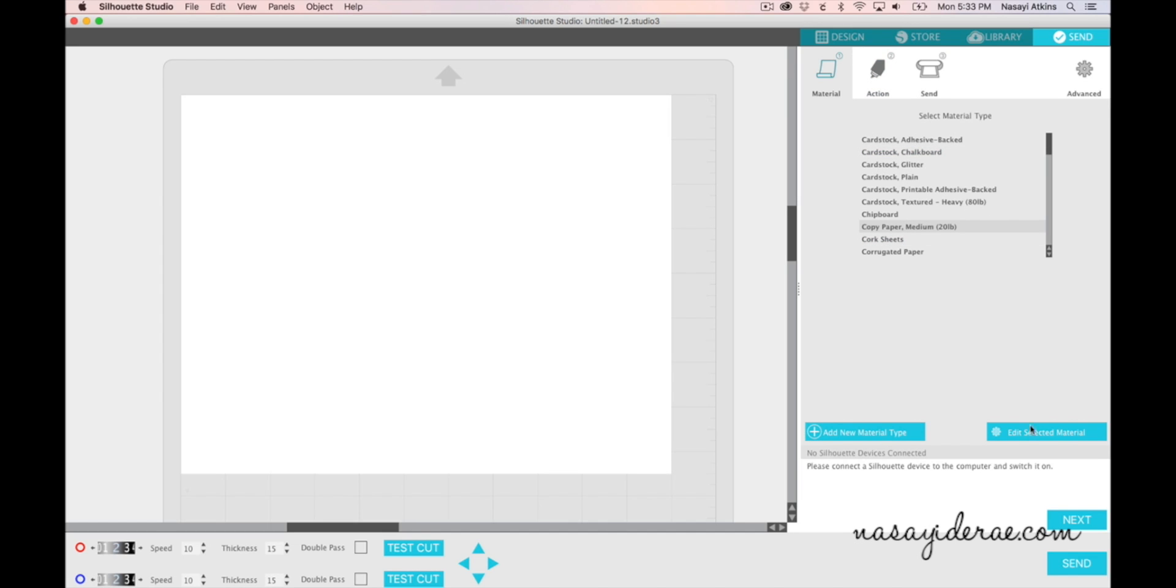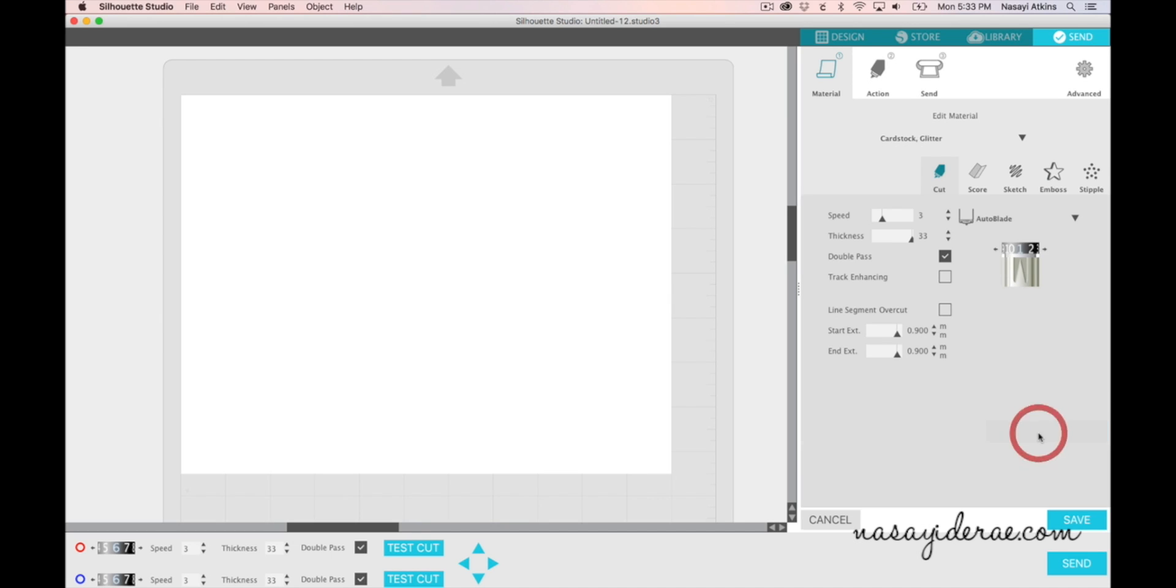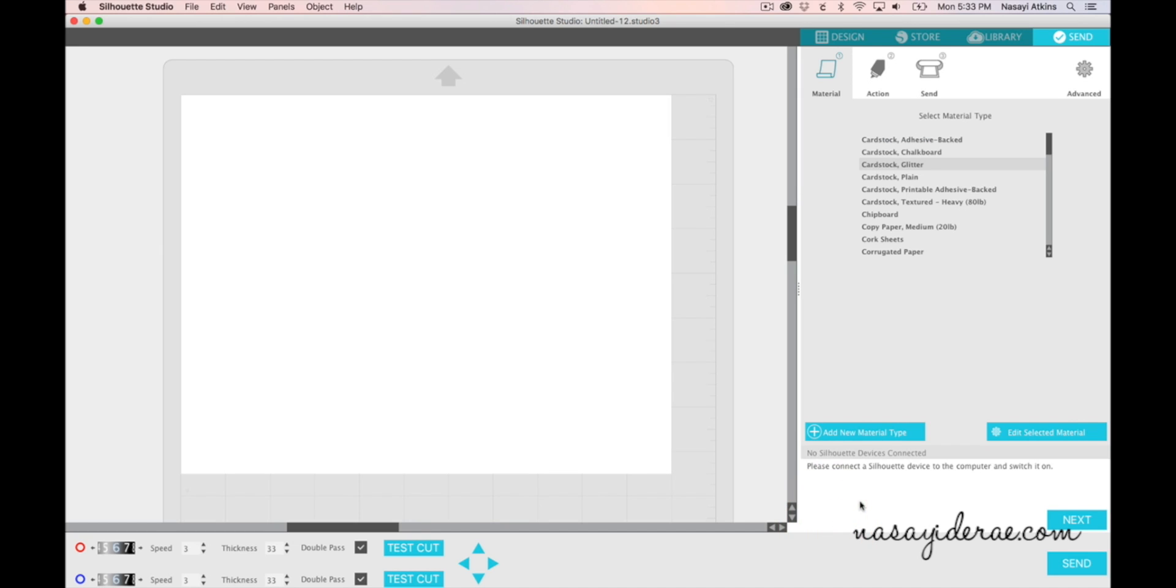You also have the option to edit the selected material. So for example, if you're cutting glitter cardstock and you know that these particular speeds don't work, you have the option to either edit here and change the settings that are predefined, or you can change it specifically for this one cut using the buttons down here at the bottom left-hand portion of the screen.